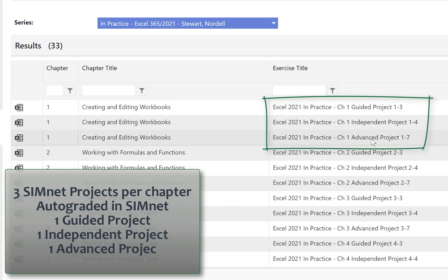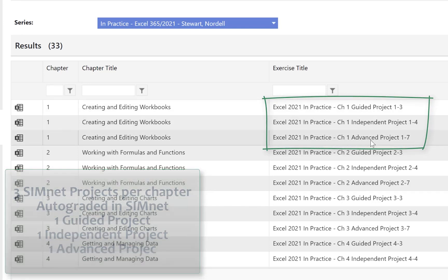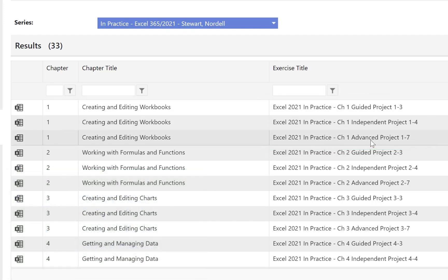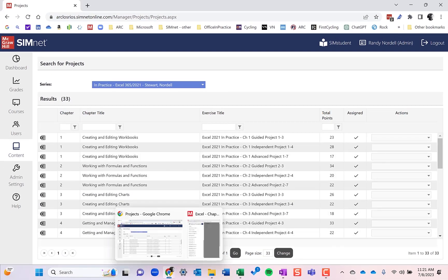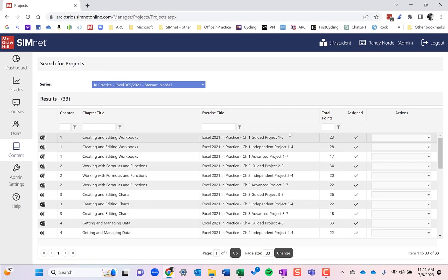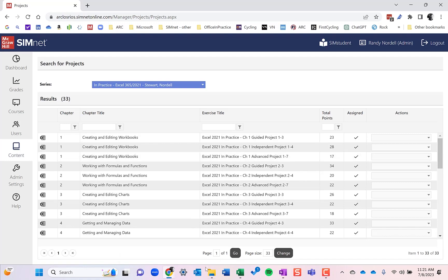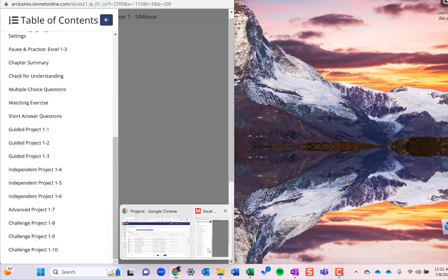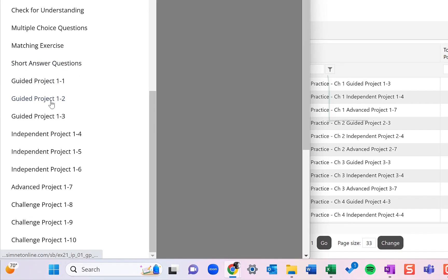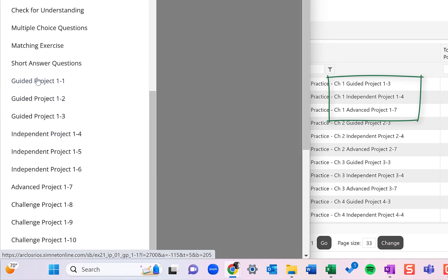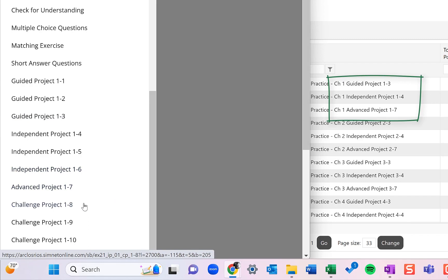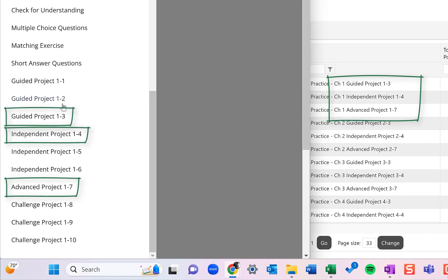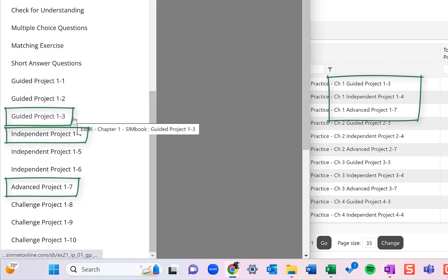These projects actually come from the textbook or the SimBook. Let me show you real quickly how these projects come about because the numbering may be a little confusing here. So I'm going to open up the SimBook. And this is the table of contents for chapter one. At the end of the chapter, we have 10 different end of chapter projects. We have three guided projects, three independent projects, one advanced project, and three challenge projects. The SimNet projects come from these. We take the ones that work the best in the auto grader that are the most robust in skills and SLOs to use in SimNet.